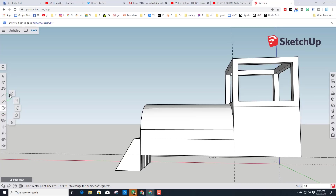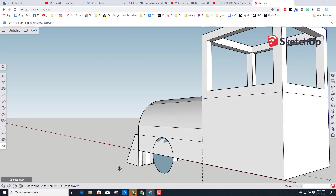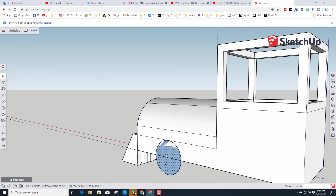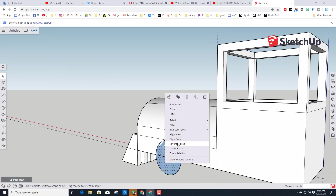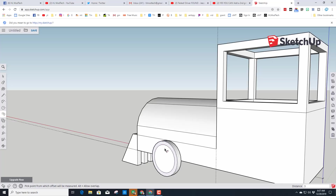Switch to the Circle tool, move to the edge of the train's side, make sure you're in a ways because we're going to type a radius of 15 and don't want to bump into it. Click, release, type 15 and press Enter for your wheel. Right-click and Reverse Faces so the white is on the outside. Use Push/Pull and push it out 5 millimeters.